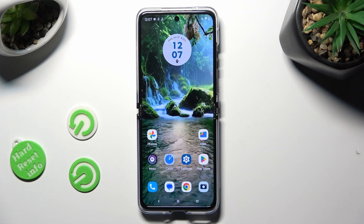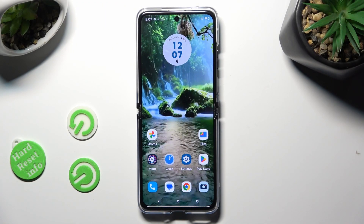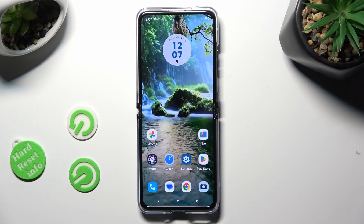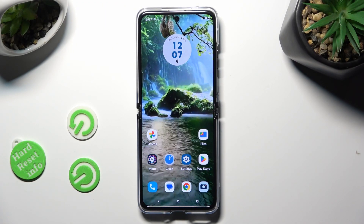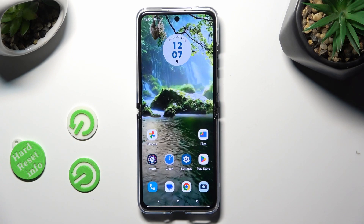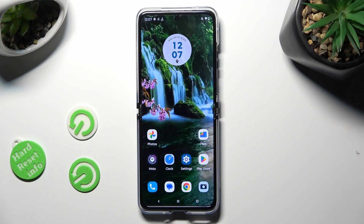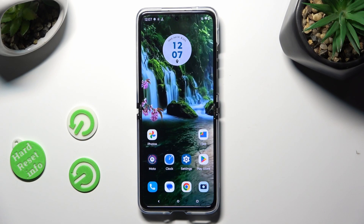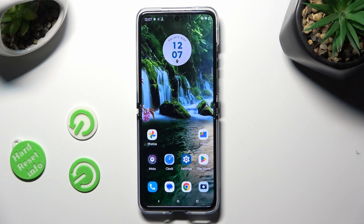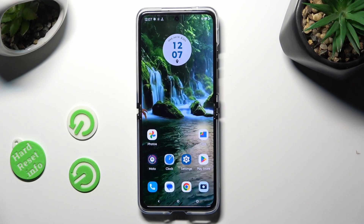Hi, in front of me is the Motorola Razr 30 Ultra, and today I would like to show you how you can set up screen lock.